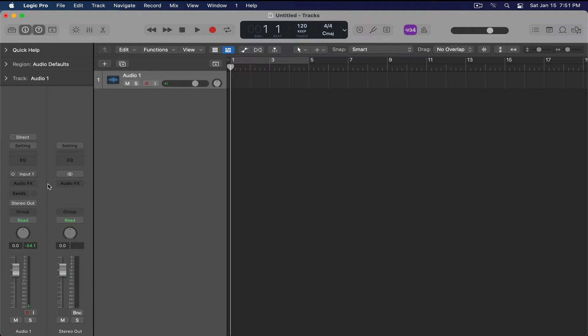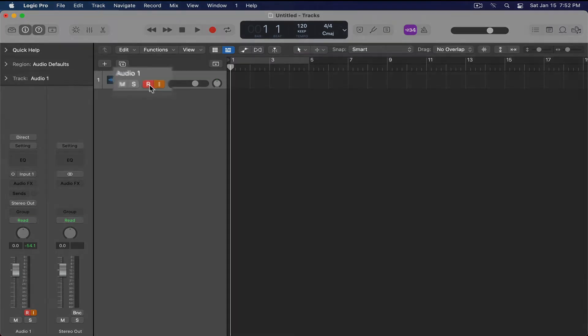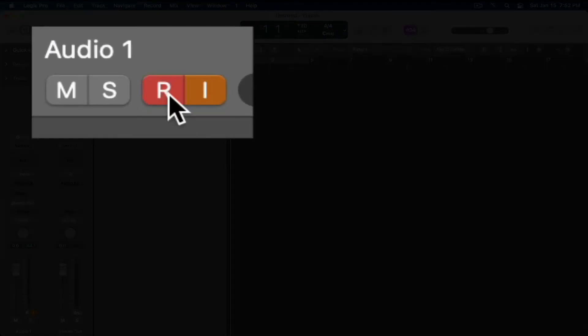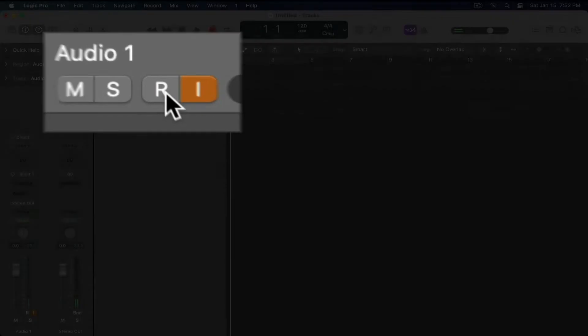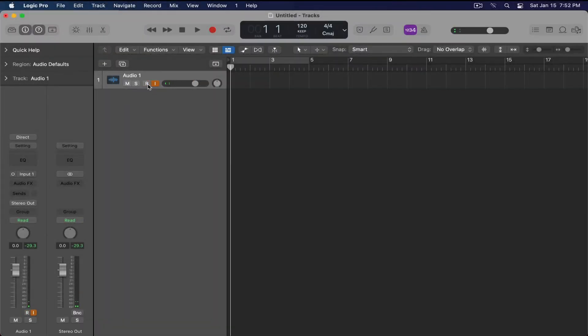In other words, if I connect my guitar into input number one, but I have input number two selected, nothing's going to work. So the next step is to go to the actual track and record enable and input monitor. This basically turns everything on—it lets Logic know that you're ready to record audio, and I'll be doing a demo here in a second.